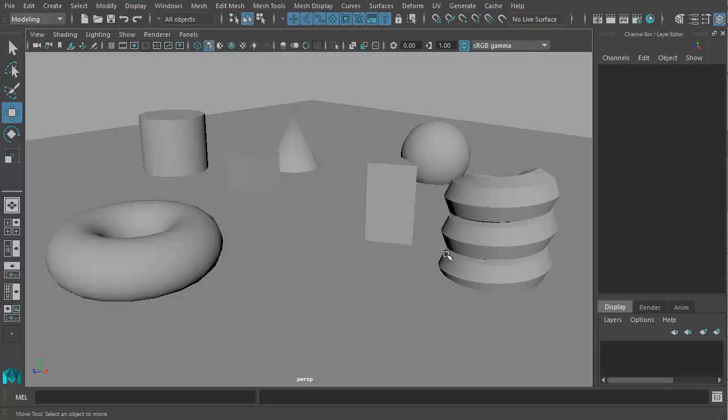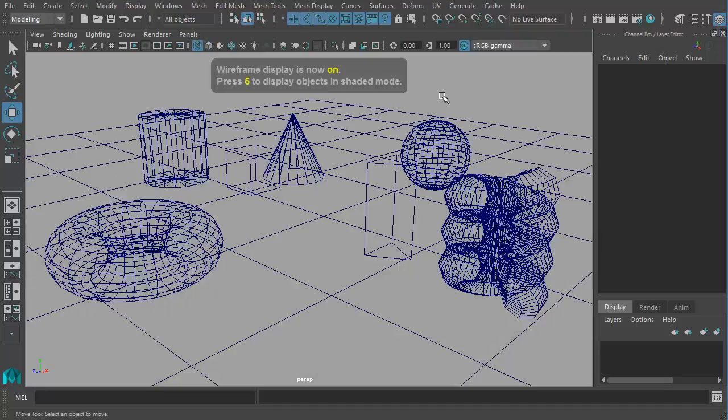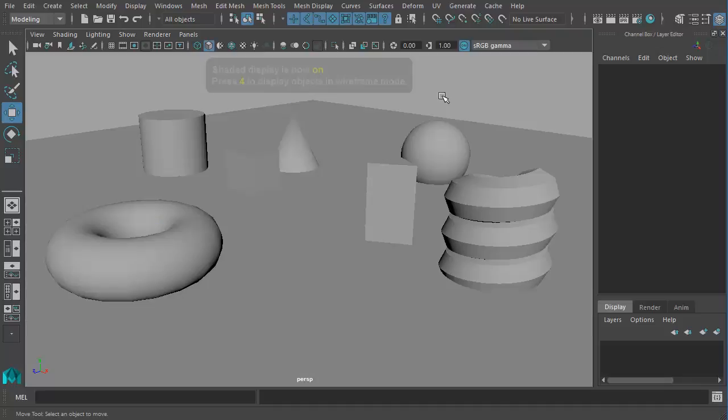If you're having an older version of Maya, when you're creating an object, it is not going to look like this. It would look more like this. This is called a Wireframe Mode and this is called a Shaded Mode.